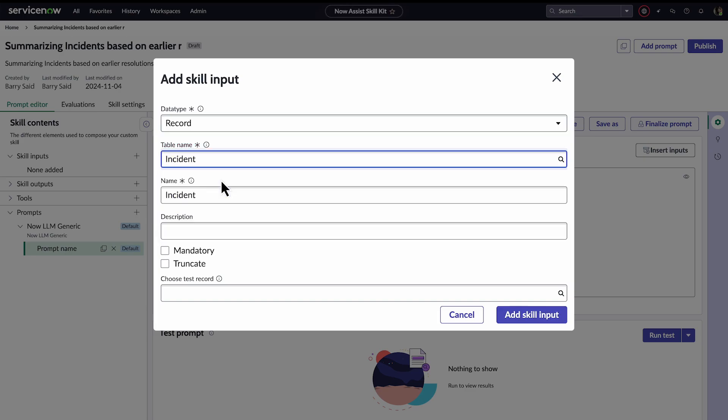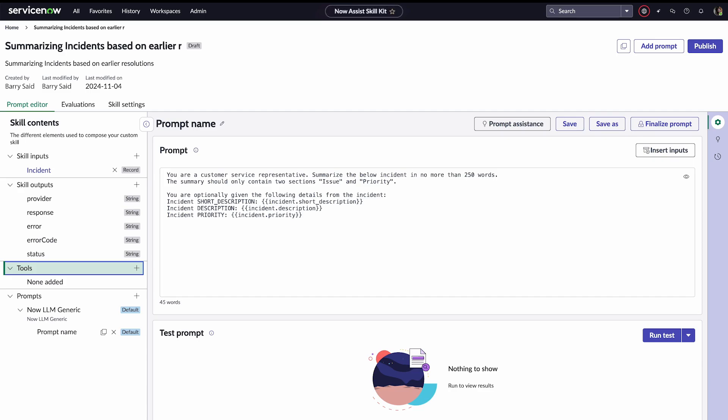This skill requires an incident record, so he selects the data type in the incident table.